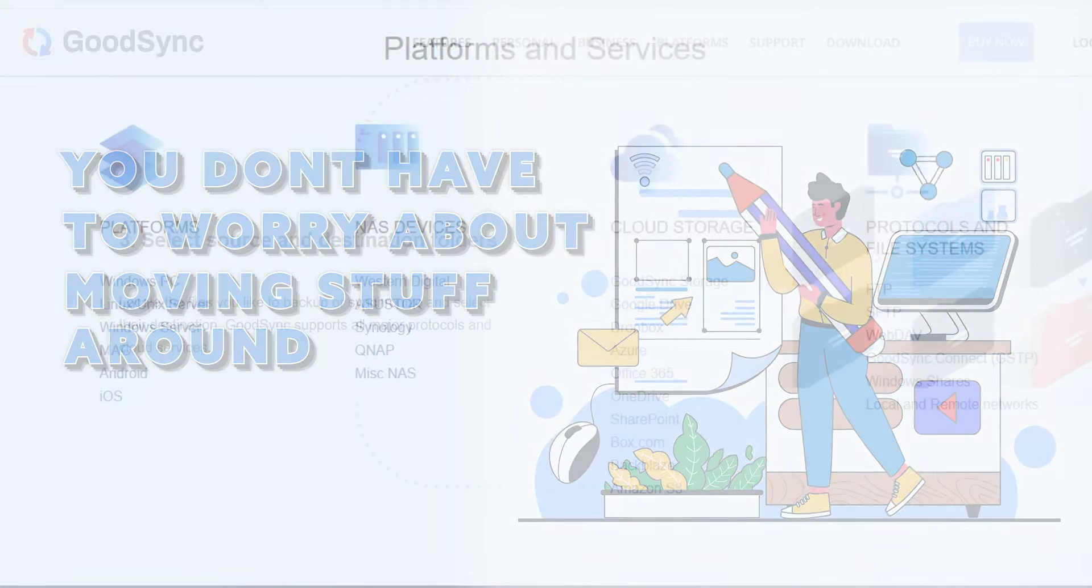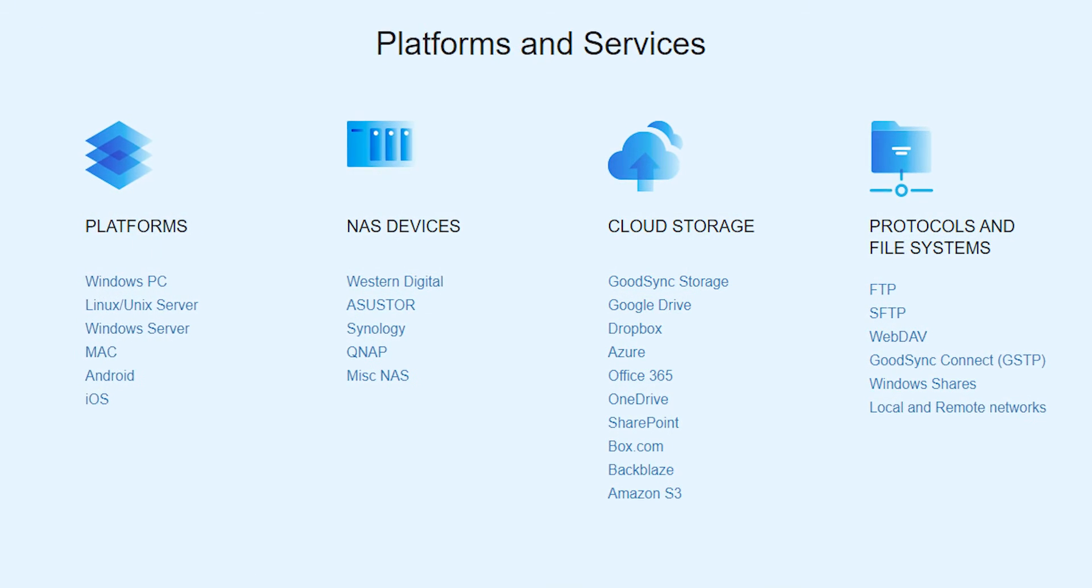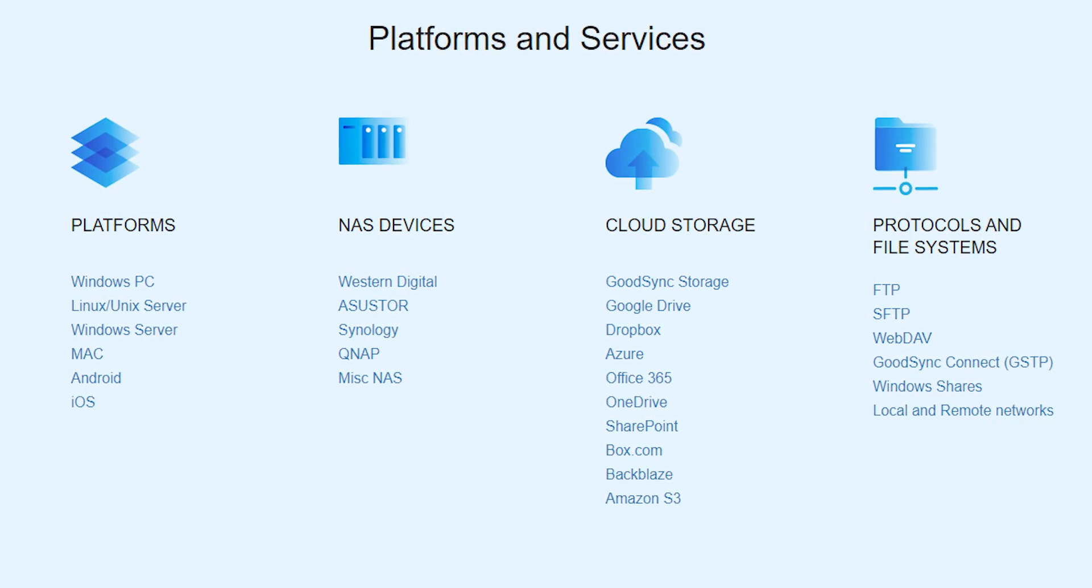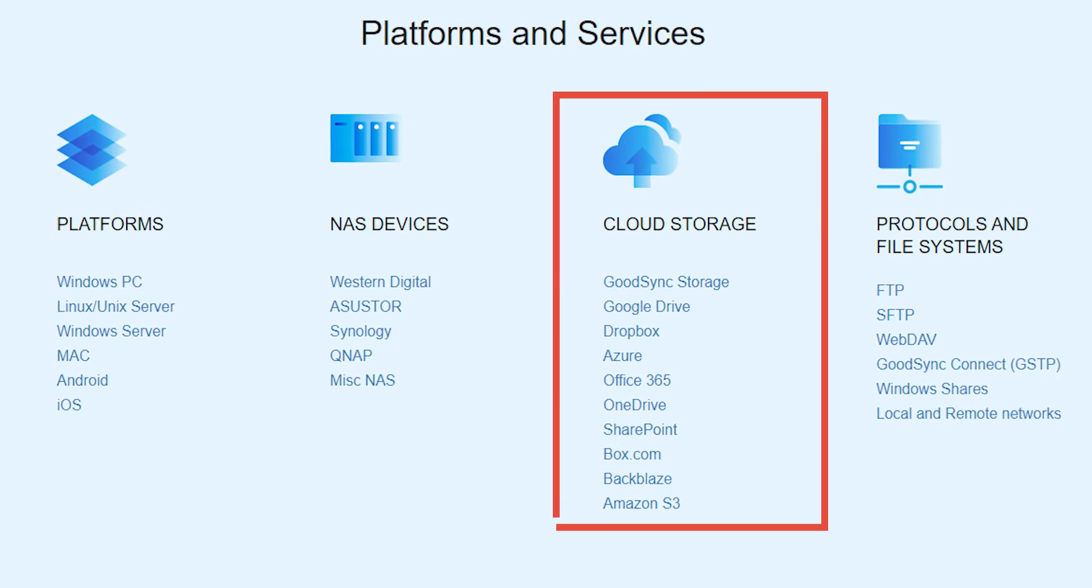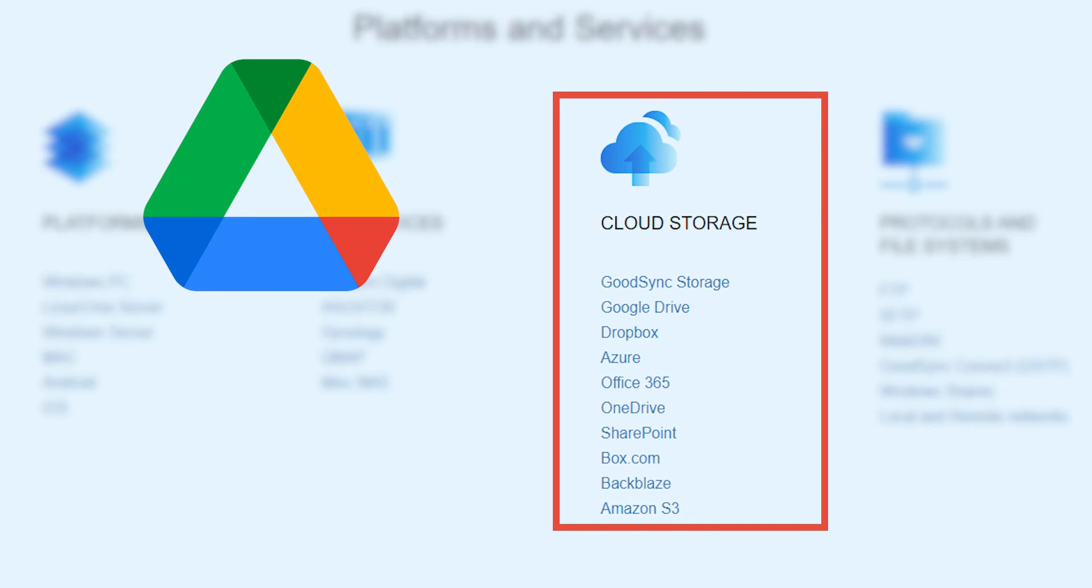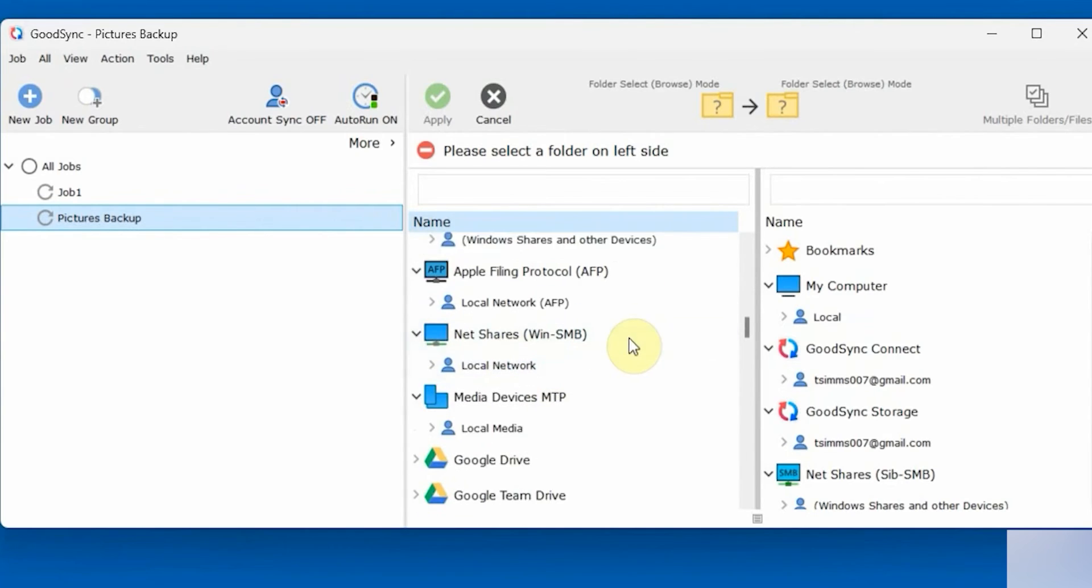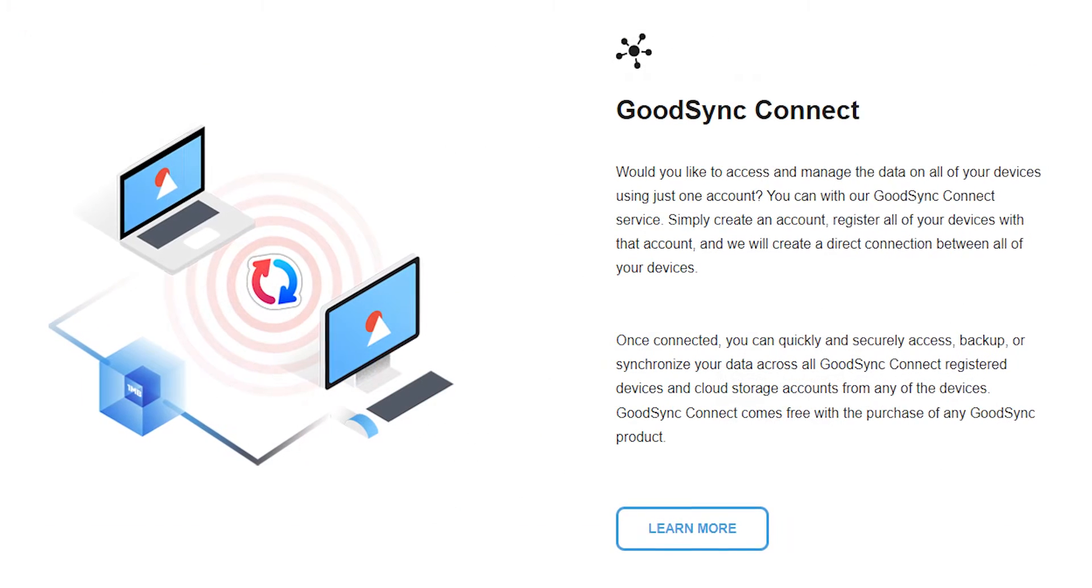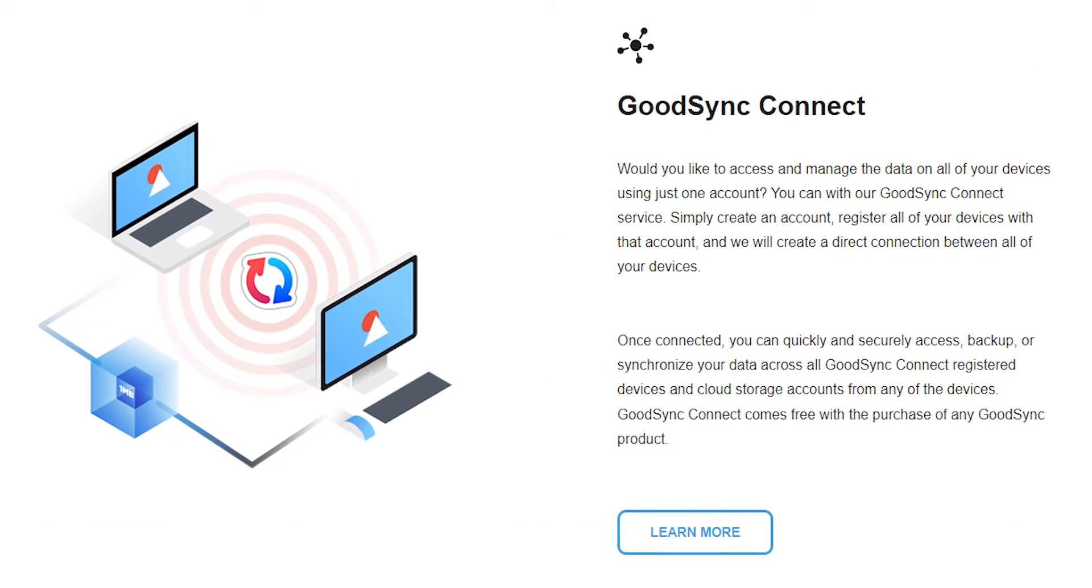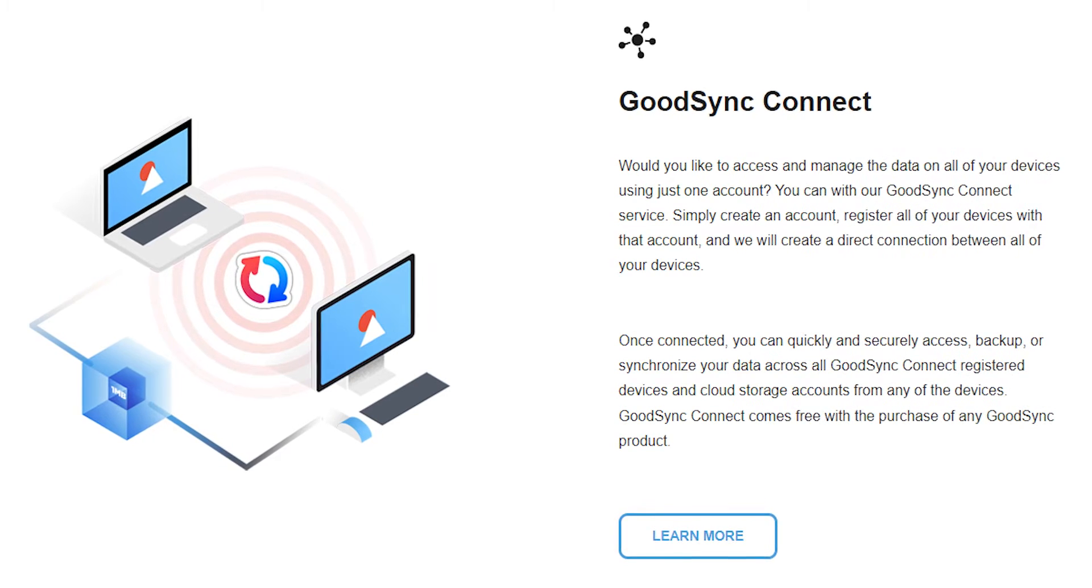You can also use GoodSync to not only sync files across your personal devices, it also connects with various cloud services like Google Drive and Dropbox without any issues. Or you can use the GoodSync server to store your files. So you can use GoodSync like a central hub for syncing all your files, making it work for you across different platforms.